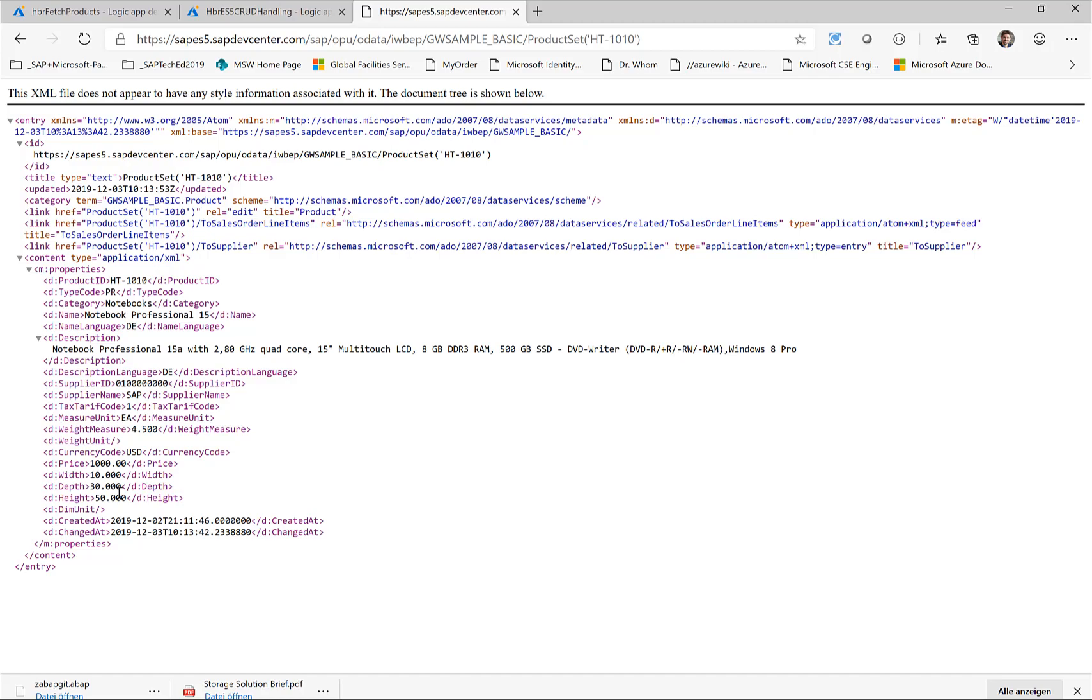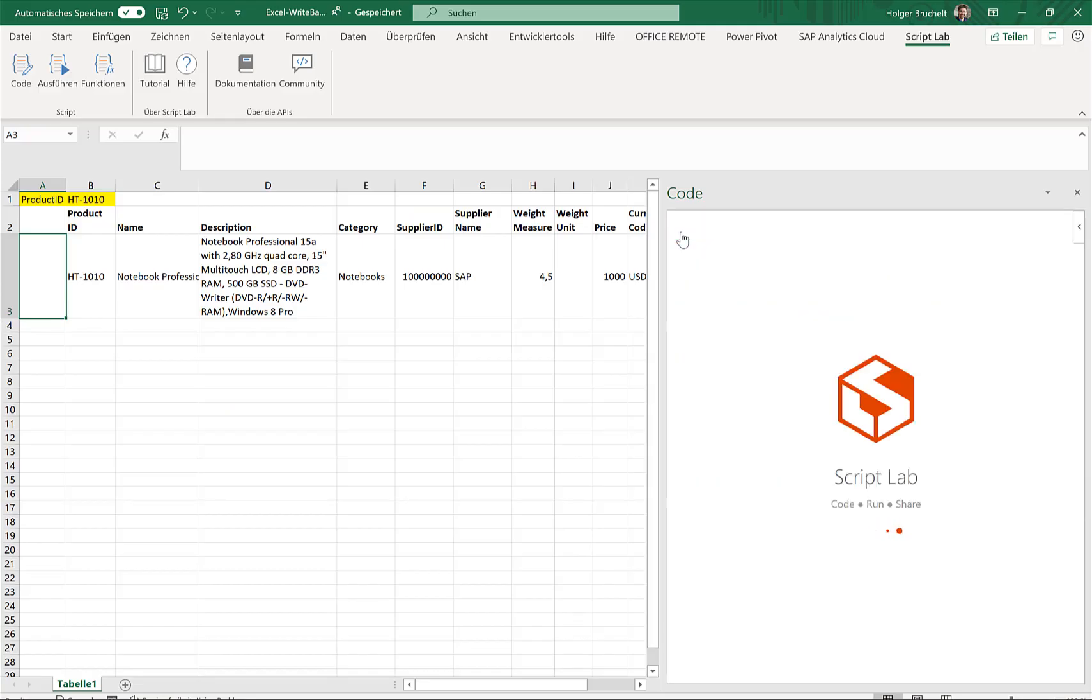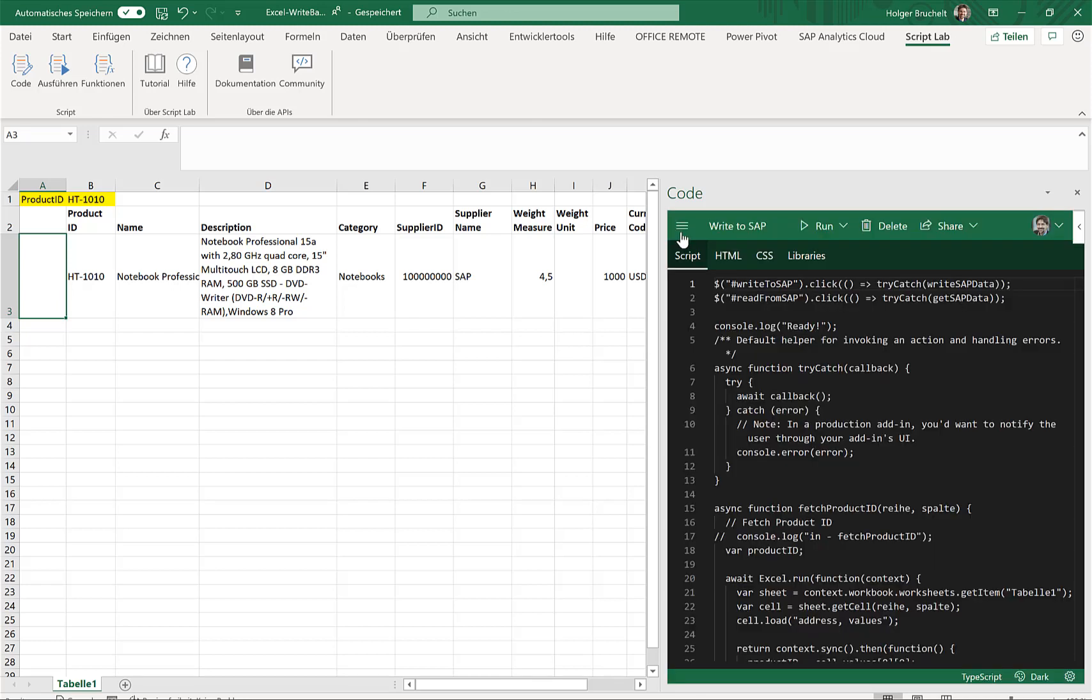So how did we do this? Well, in Script Lab, we created obviously, first of all, a few buttons using HTML, and we created functions that basically listen to when you get functions or get to SAP data, a button was clicked and the write data. So let's take a look at the get SAP data.